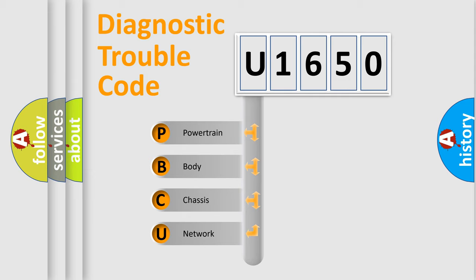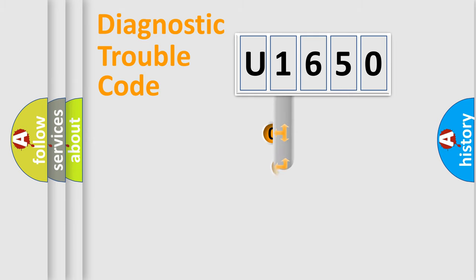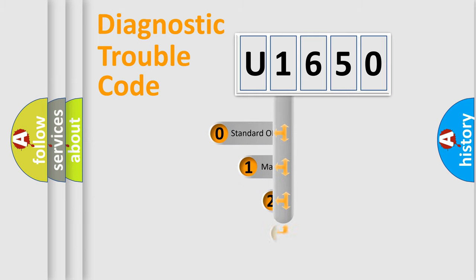We divide the electric system of automobile into four basic units: Powertrain, Body, Chassis, and Network. This distribution is defined in the first character code.